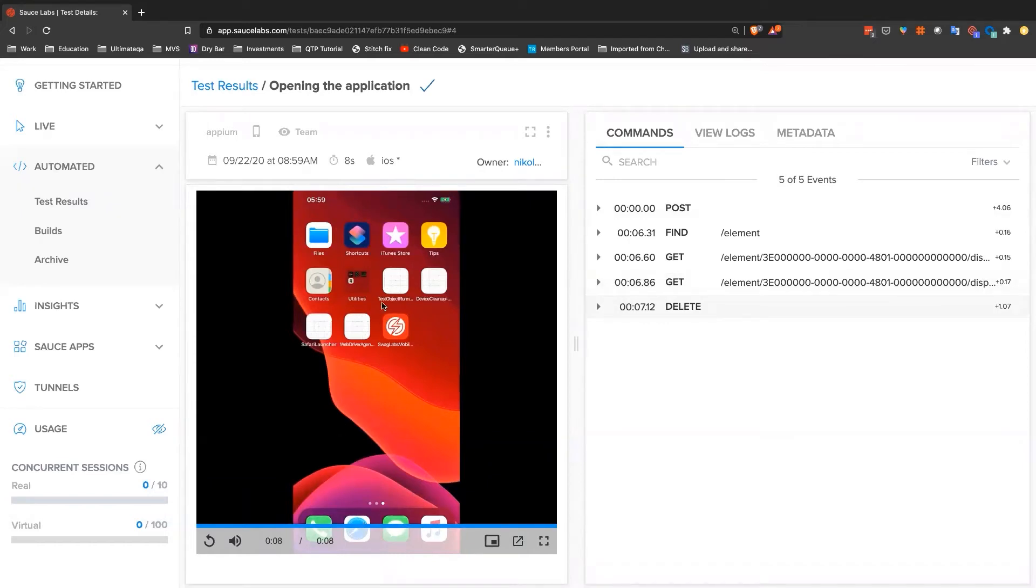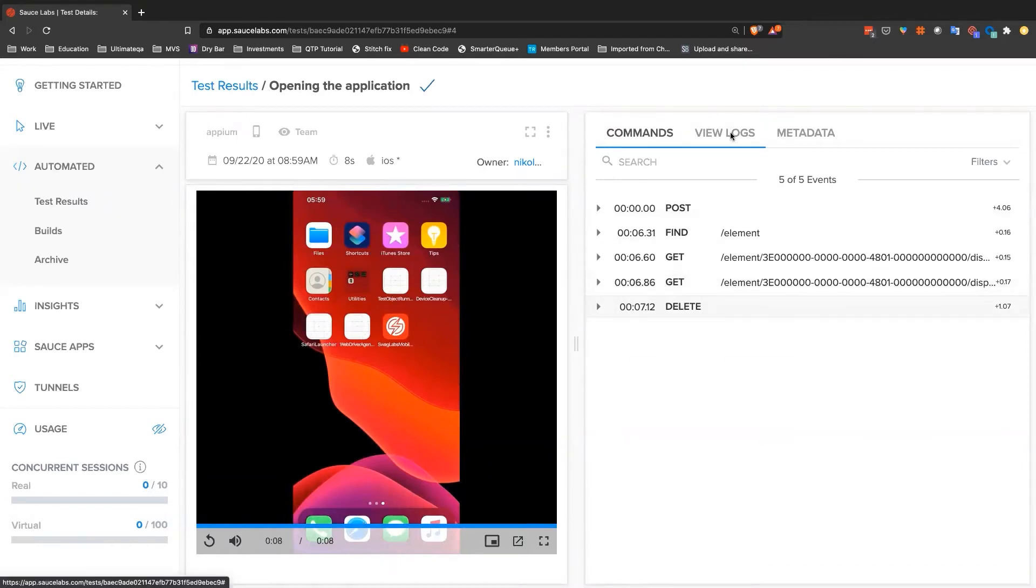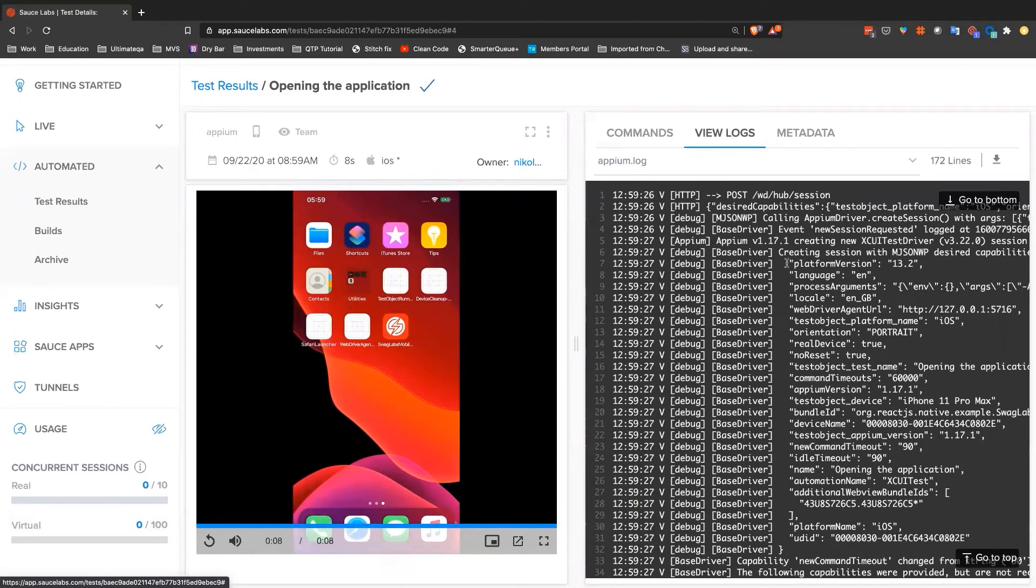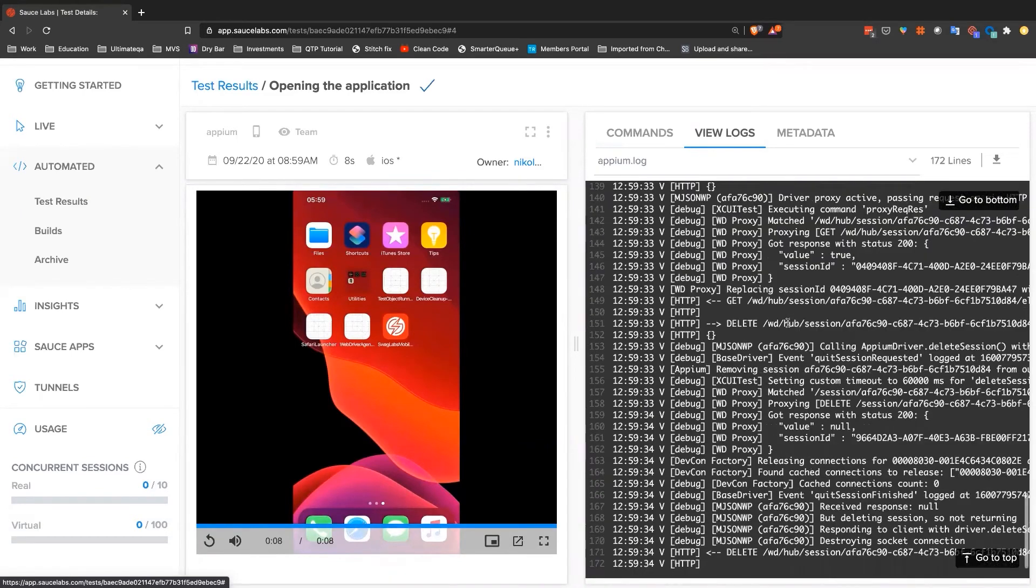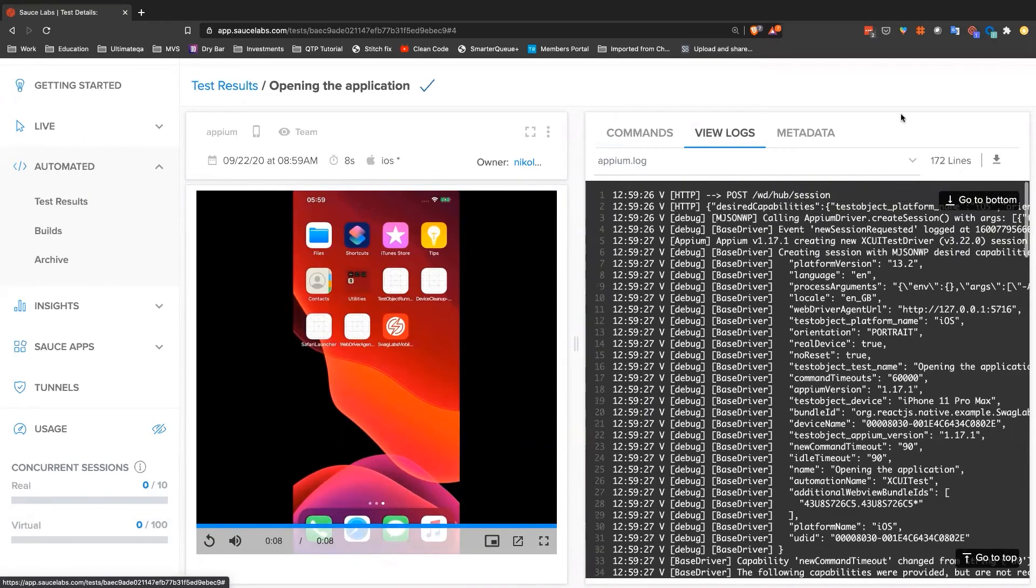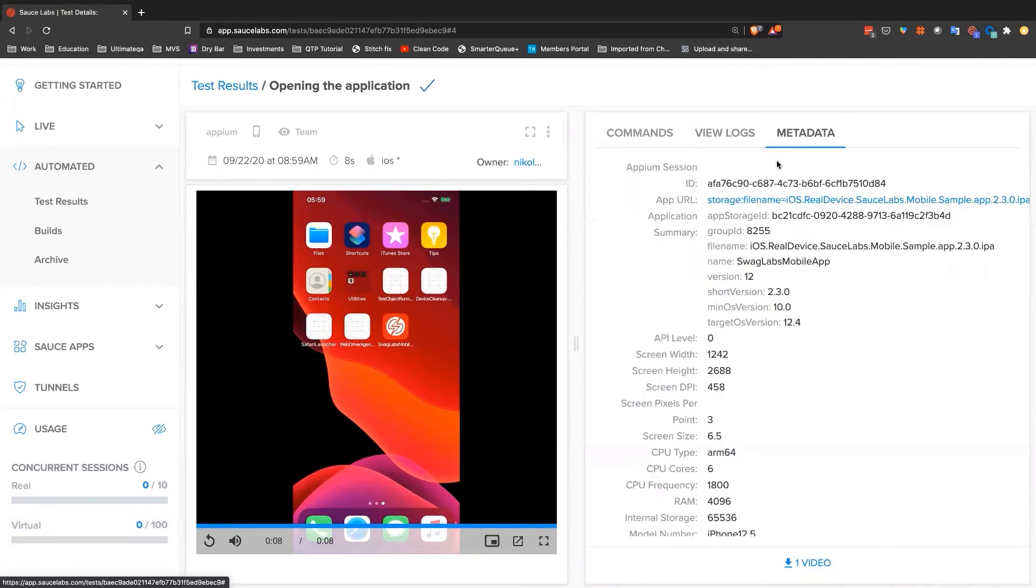Not much different, but you can see that it is in a real device. This will also have Appium logs as opposed to Selenium logs. And then it will have metadata just like normal, just like as before.